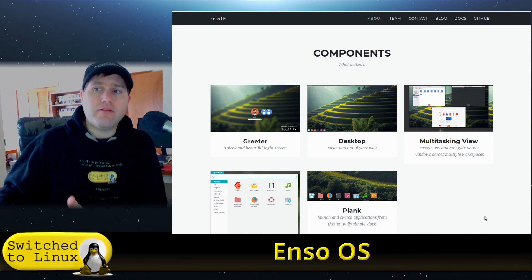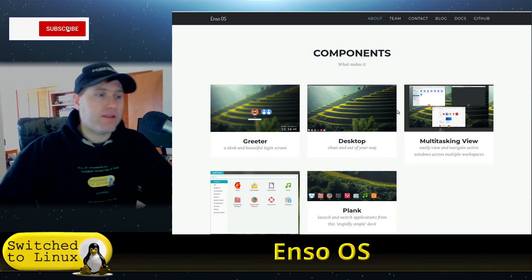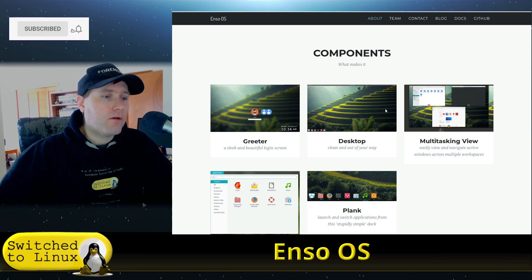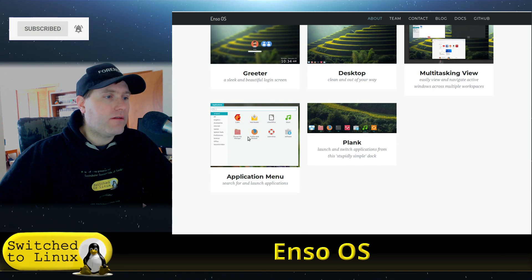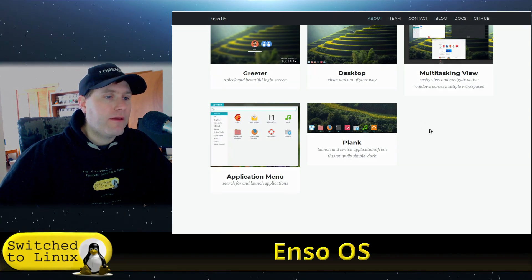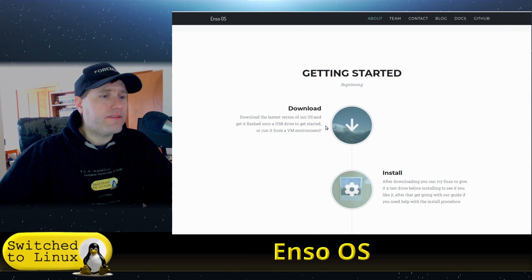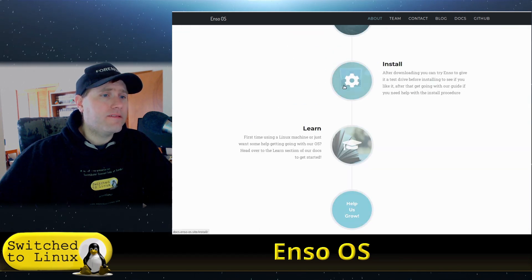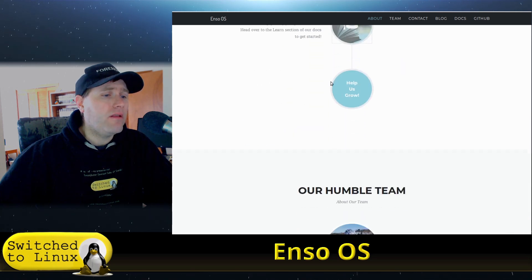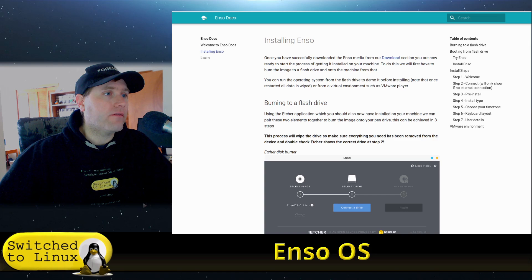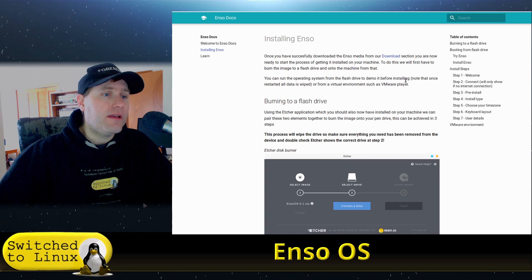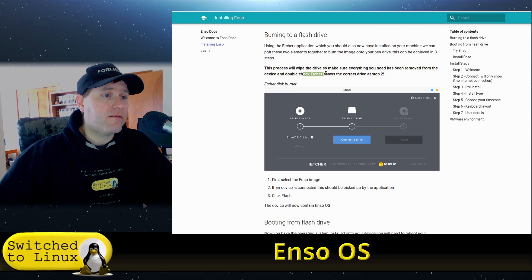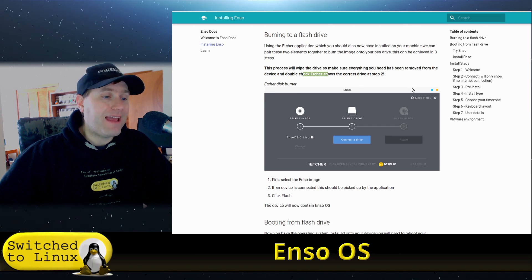They have separate sections for desktop features, multitasking view, applications menu, and plank. The installation documents are pretty good, walking you through all the different steps including how to get everything prepped up in Etcher.